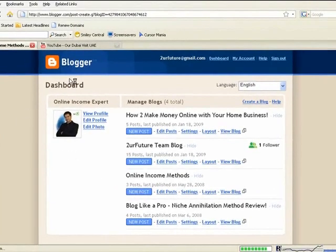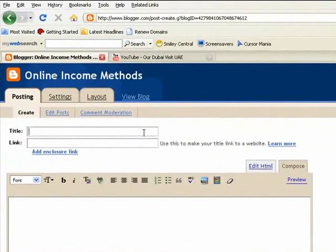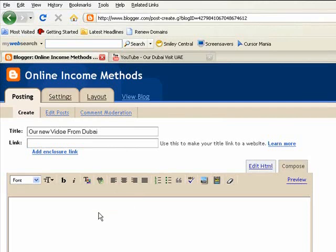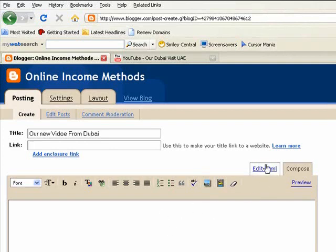Typically, this is how you would do it. If you have a video or something you want to post, you would go to New Post. Over here, you would enter the name — for example, I'm going to put 'our new video from Dubai.' Over here would go the link, and I'll show you that in a minute. Pay attention to the two tabs: one says Edit HTML and one says Compose. Compose works like Microsoft Word, but for adding videos you're going to have to use the Edit HTML tab.